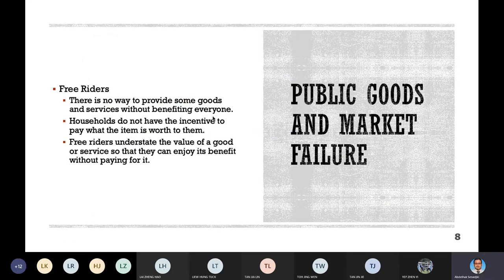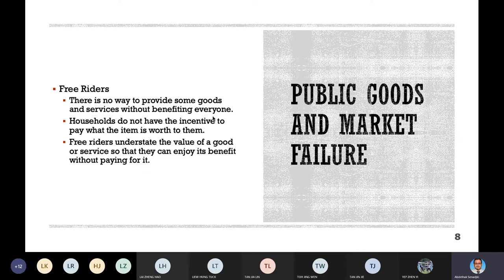The concept of free riders: when doing group assignments, students often complain that a group member is a free rider — someone who does not do their share of work but still gets the marks. Similarly, there is no way to provide some goods and services without benefiting everyone. Some people benefit but do not pay. Households do not have the incentive to pay what the item is worth to them. Free riders understate the value of goods or services so they can enjoy its benefits without paying.